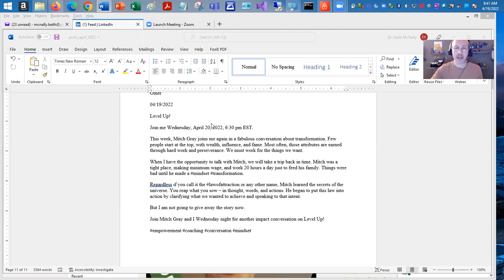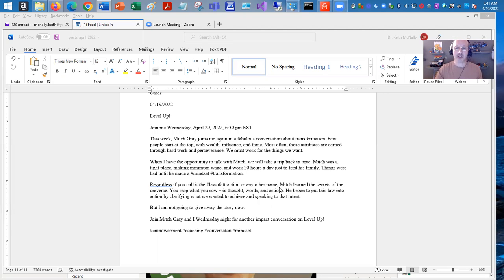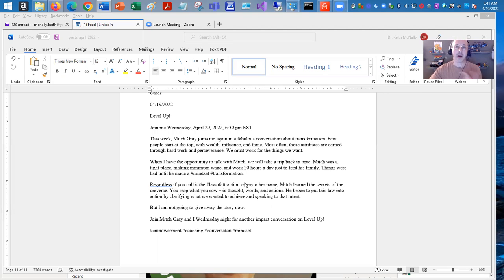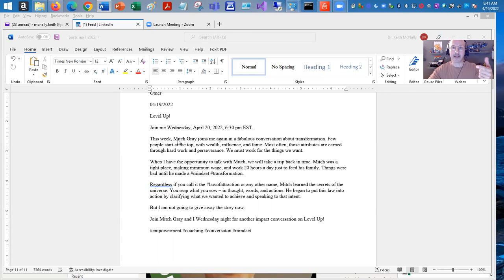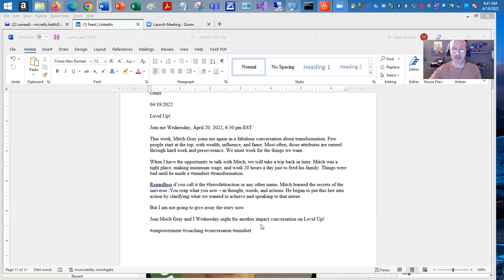So here's the basic post and I'm not going to read it outright, but I'm just going to show you a couple of places where we're going to actually create the hashtags and tag Mitch Gray. Mitch Gray is going to be my guest. And so here's his name. And we're going to create an at sign for that. But we're going to do that on LinkedIn.